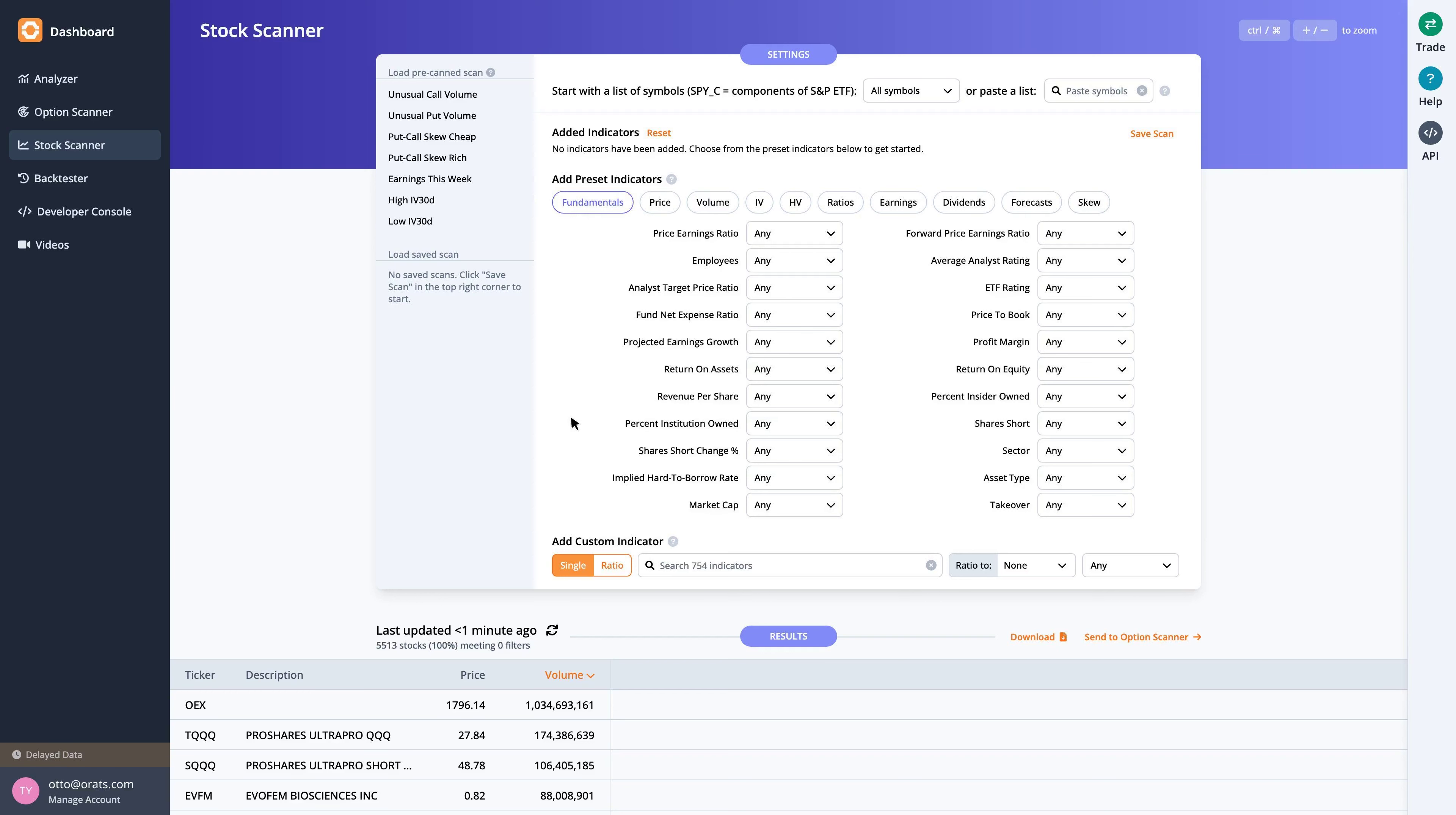Welcome to the ORATS earnings report where we scan for companies with upcoming earnings announcements, check out historical earnings information, and find a potential options trade.